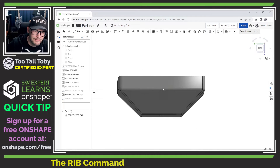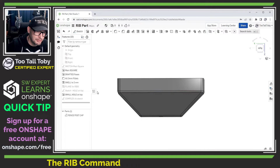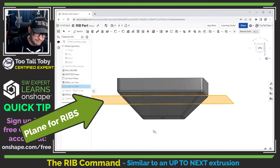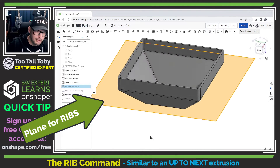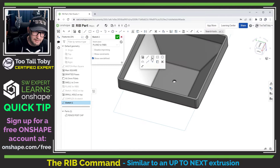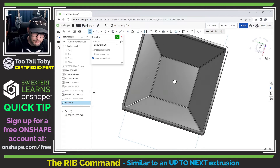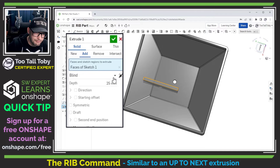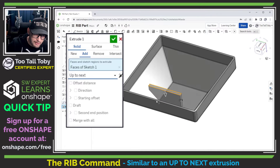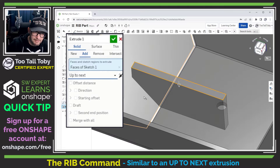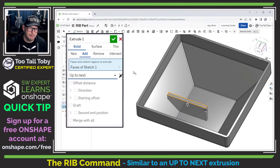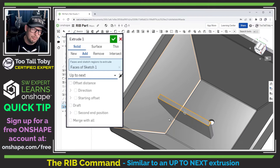The rib command works very similar to an extrusion that goes up to next. On this plastic part — a fence post cover — I've got a plane buried down in the part. On that plane I'll begin a sketch and create a simple rectangle, 3 millimeters wide and 40 millimeters long. Jumping into the extrude command with the end condition set to up to next, Onshape terminates the extrusion by running it up to the angled face, the filleted face, and the bottom face of the part.